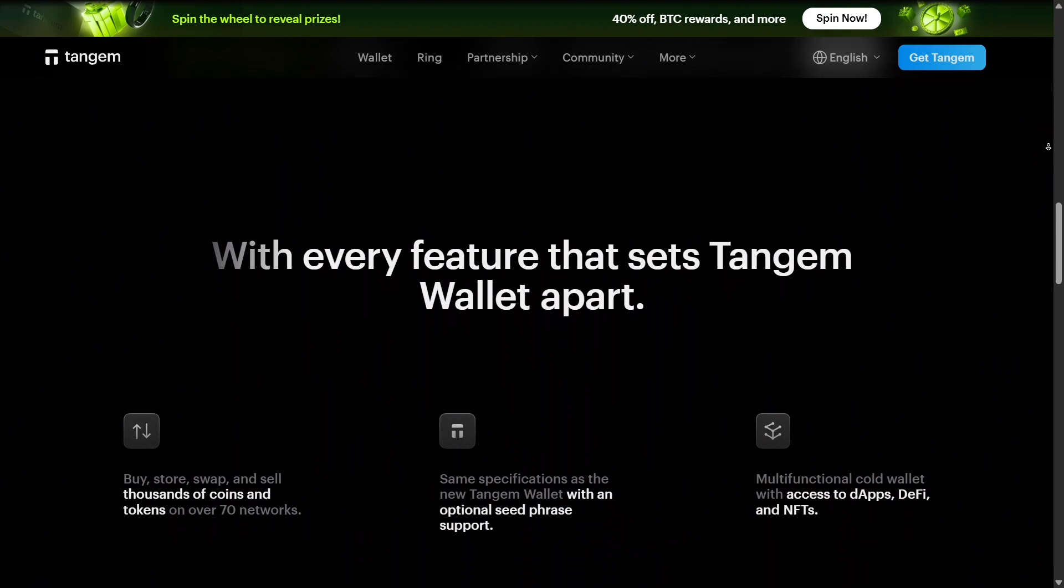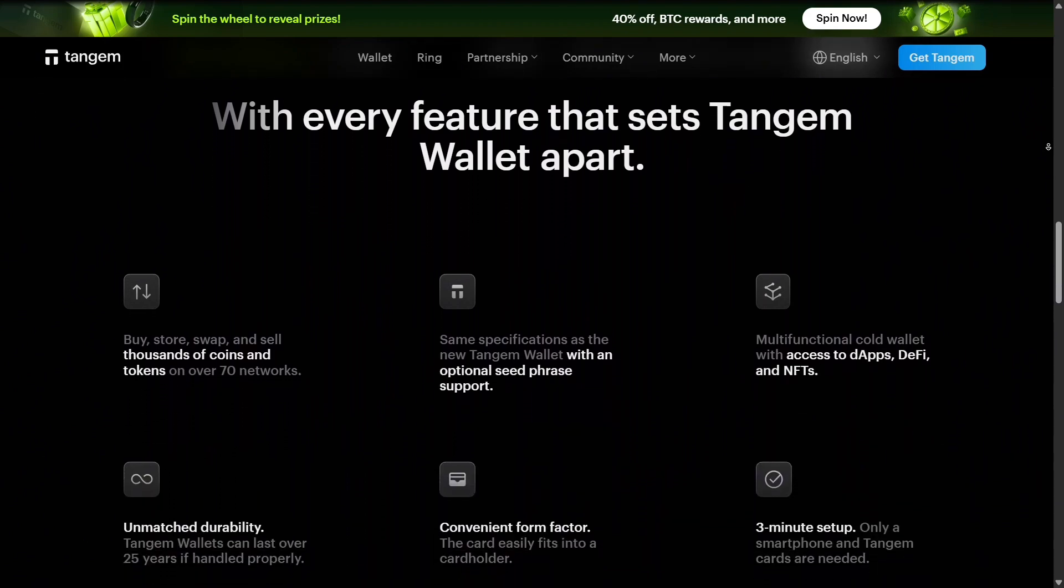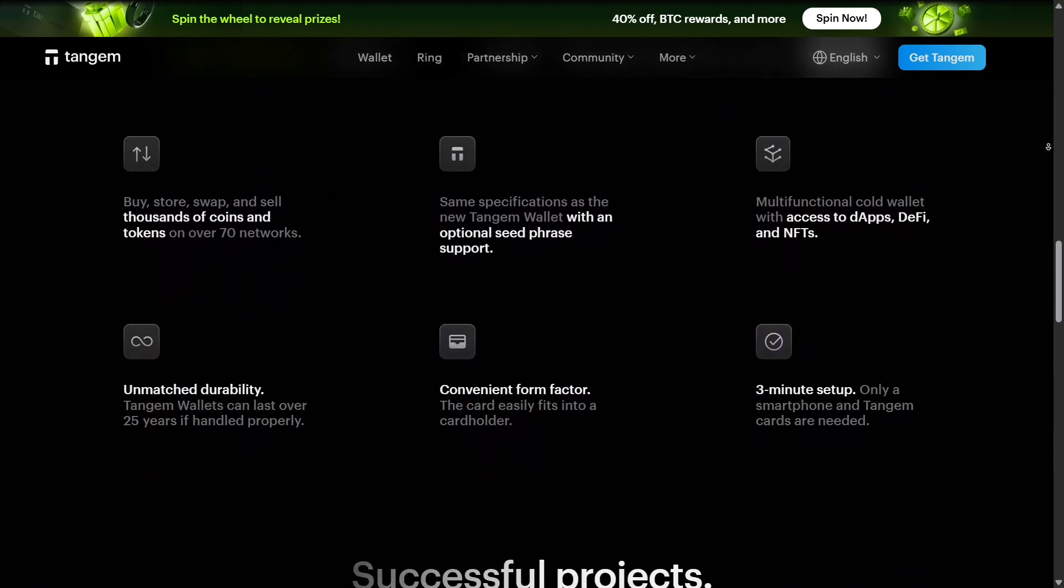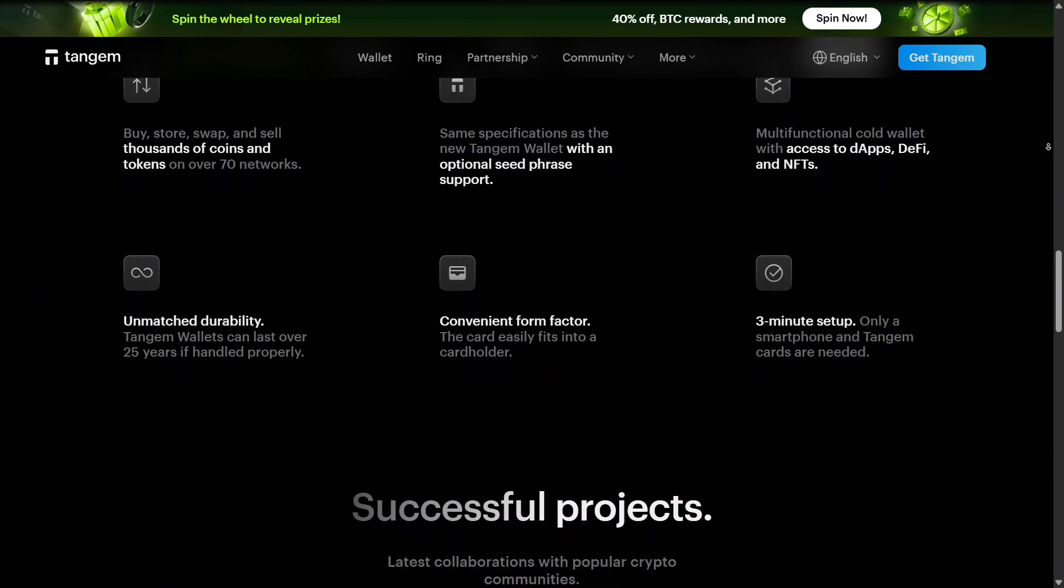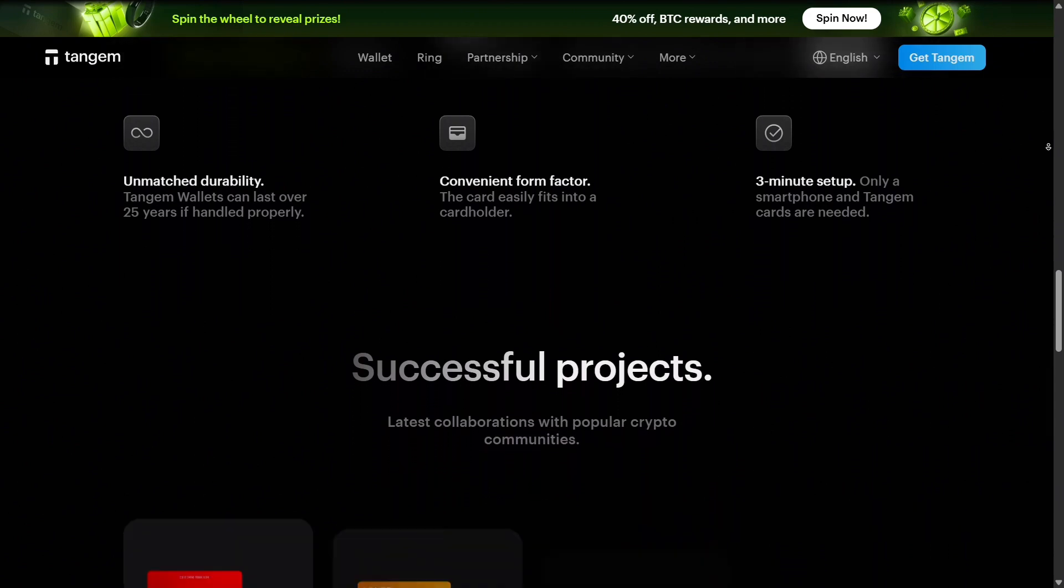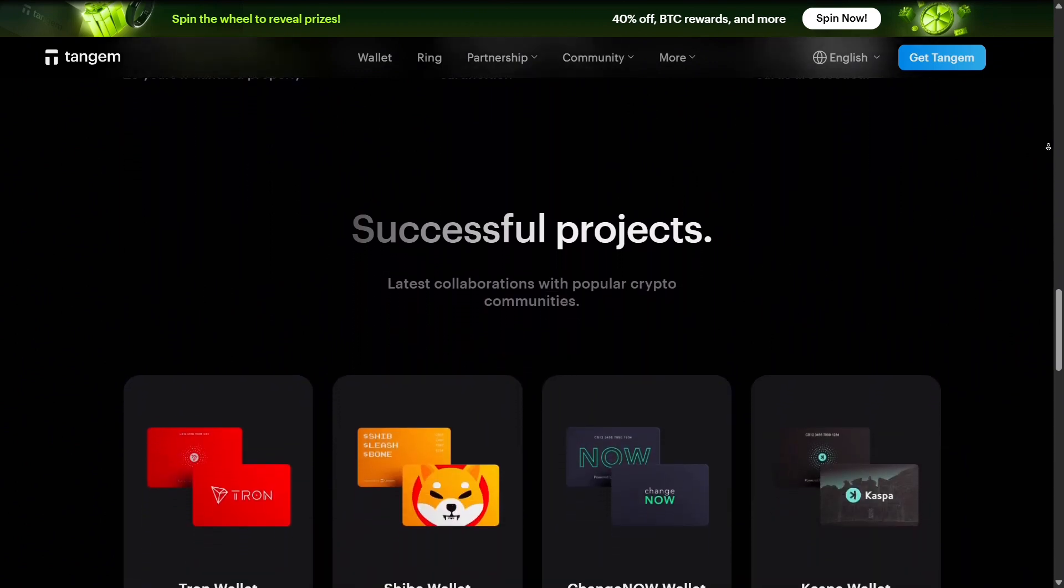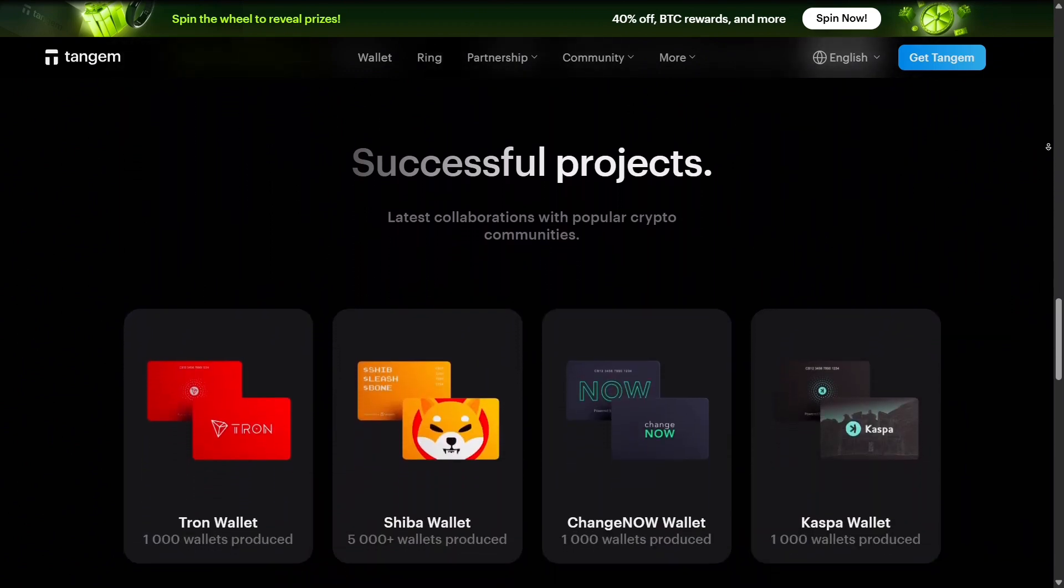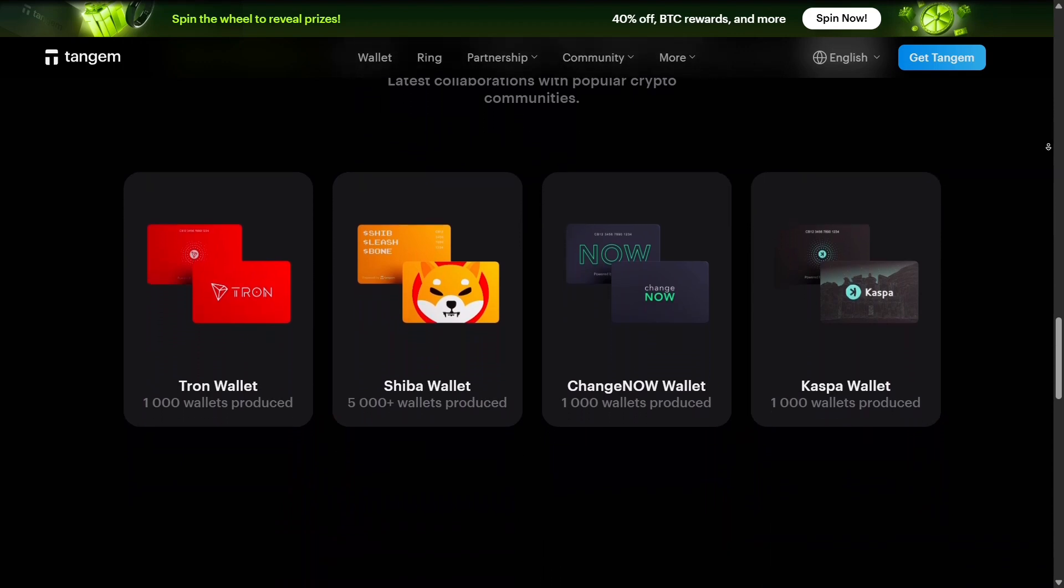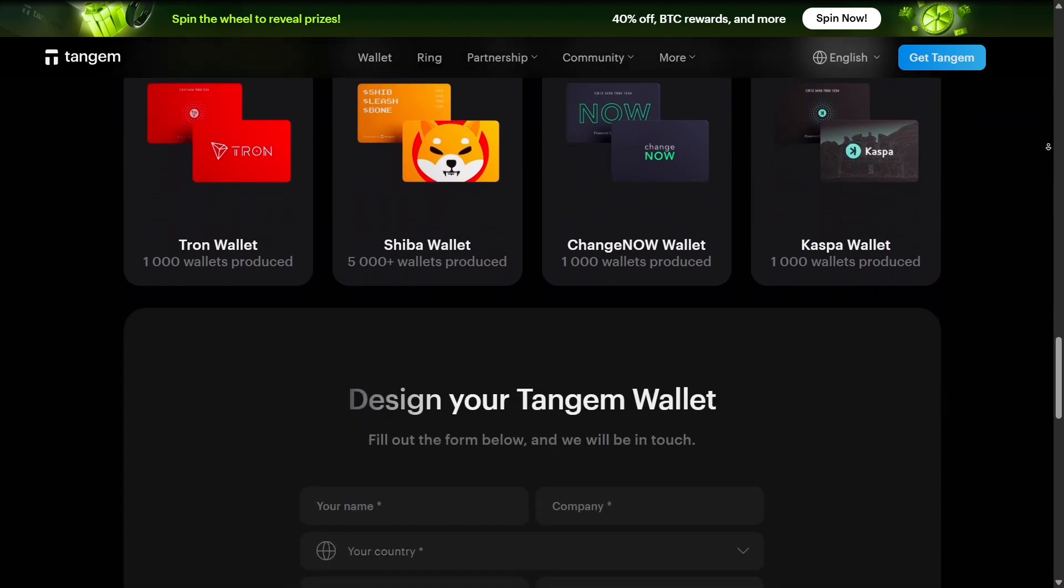In summary, Tangem is more than a hardware wallet. Its wallet app, ring, partnerships, community backup solutions, open-source tools, multi-currency support, and durability create a full ecosystem that prioritizes convenience, security, and accessibility.